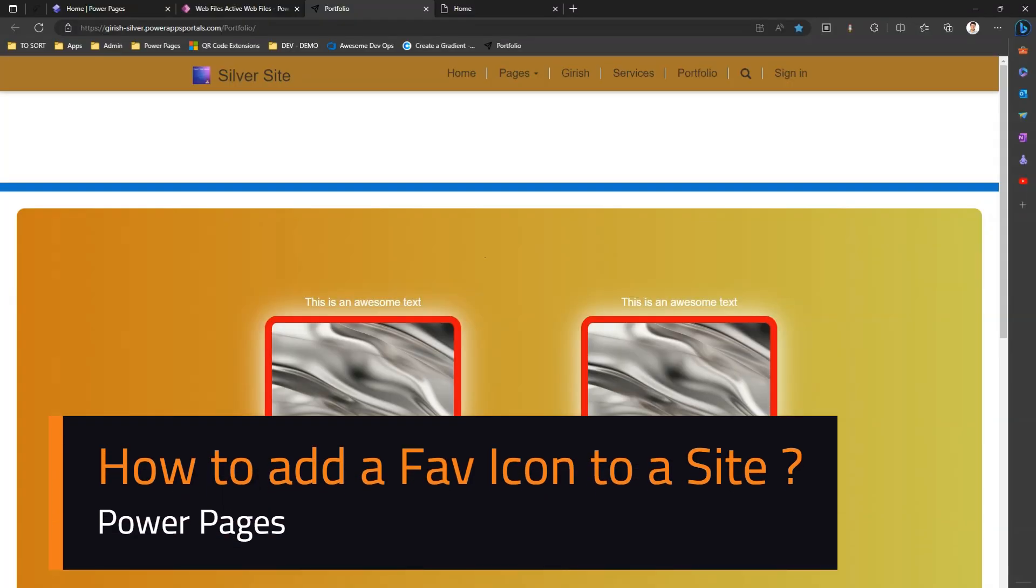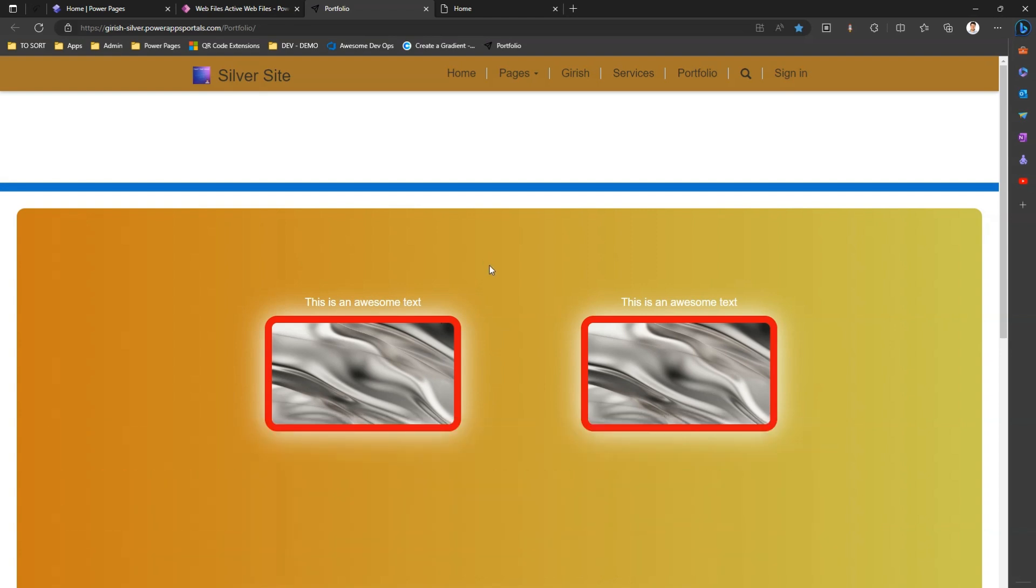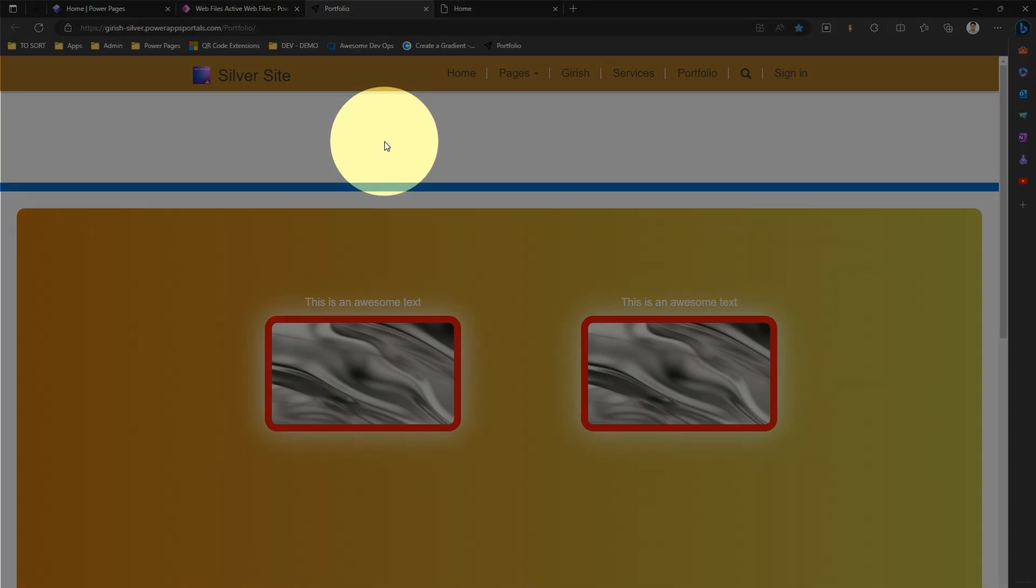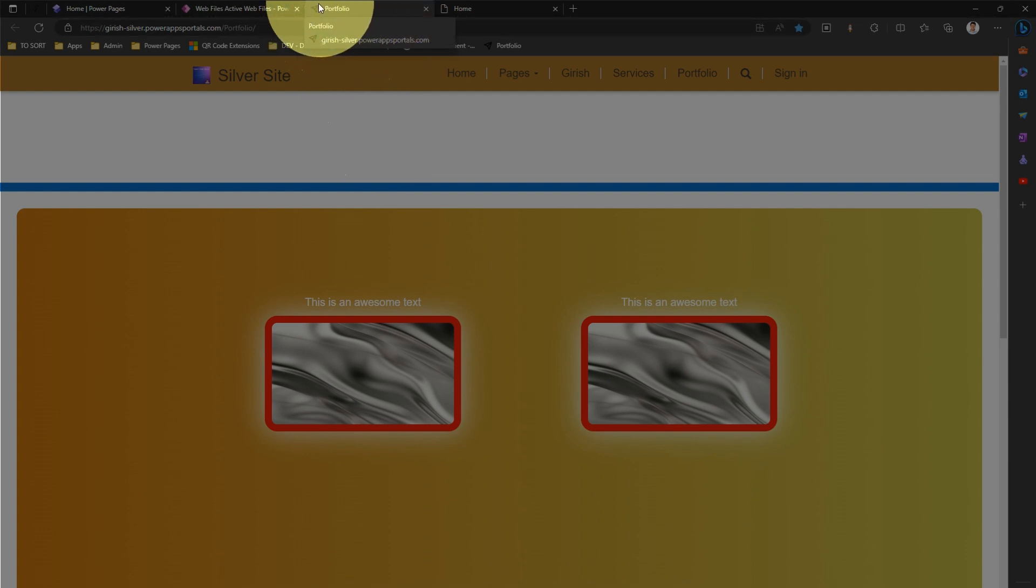In this video I'm going to walk you through the steps of creating a favicon for your Power Pages site. A favicon is an icon which gets displayed whenever your web page gets loaded in a browser. Watch out for this area in your browser - this is like a tab for your Microsoft Edge on which the web page gets loaded.